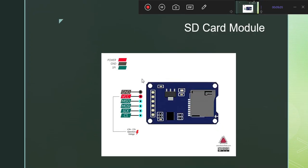Heading towards our next component — the SD card module. The SD card module is very important because we will use it extensively. This is a 7-pin module: one is ground, one is VCC. The other four pins are for communication with the Arduino board — these are the MISO, MOSI, SCK, and CS pins which are available on our Arduino board. We will develop this connection.